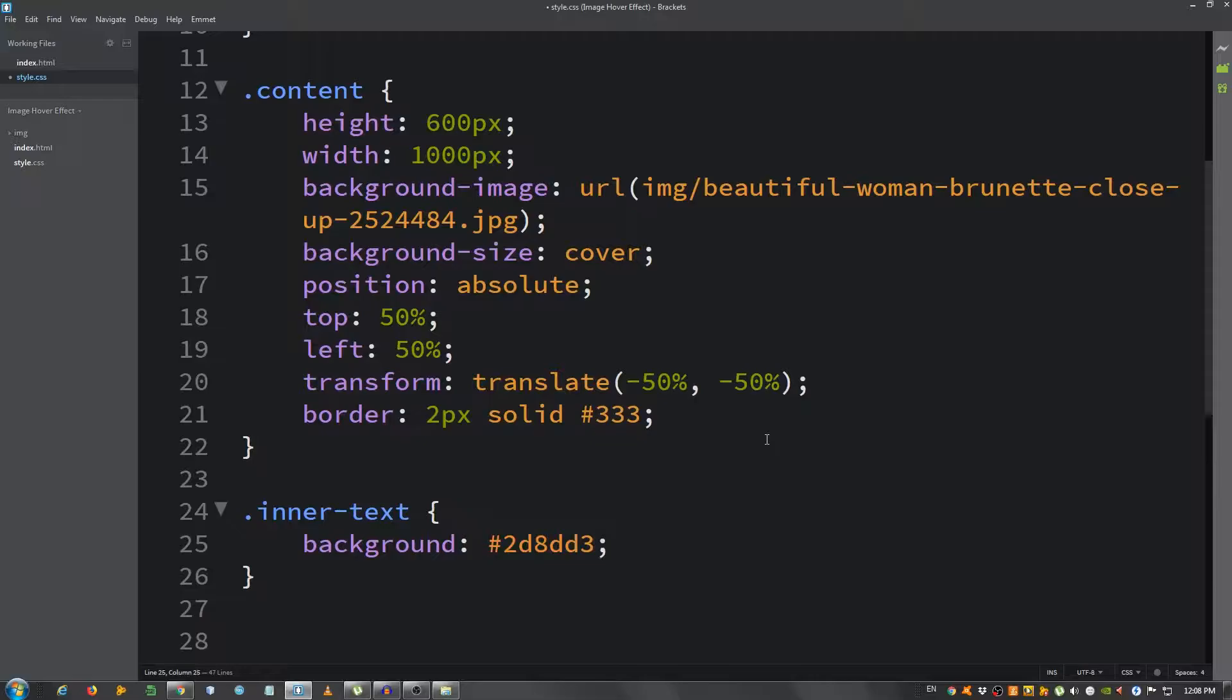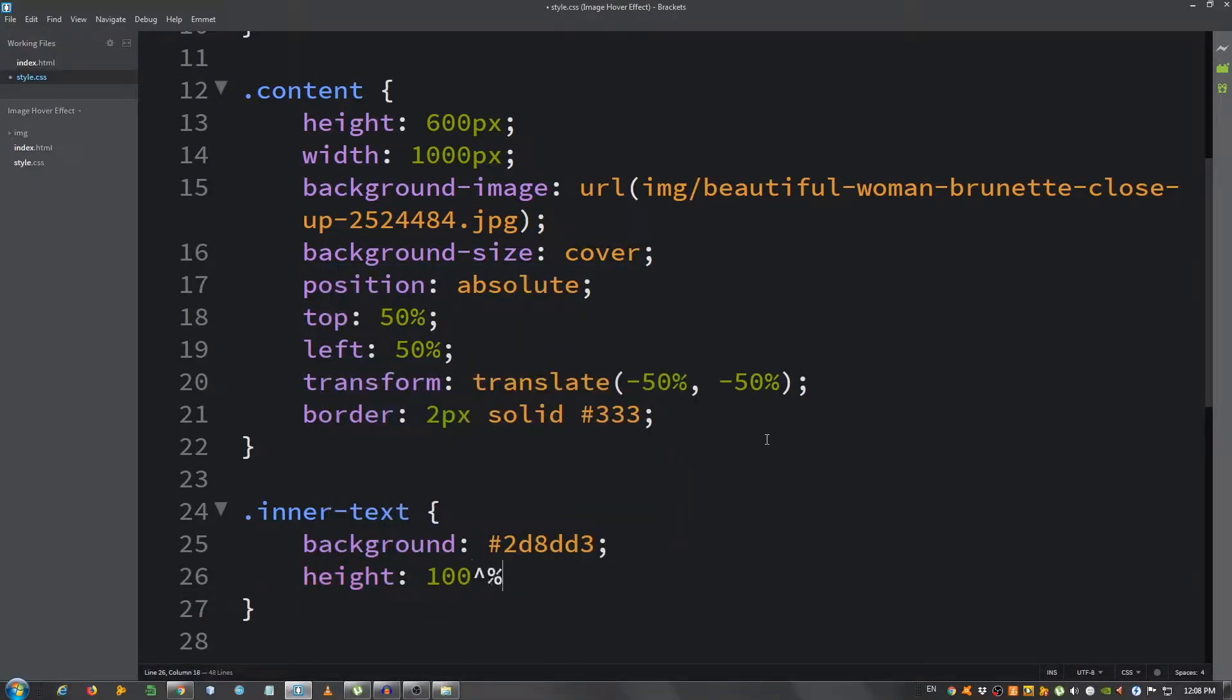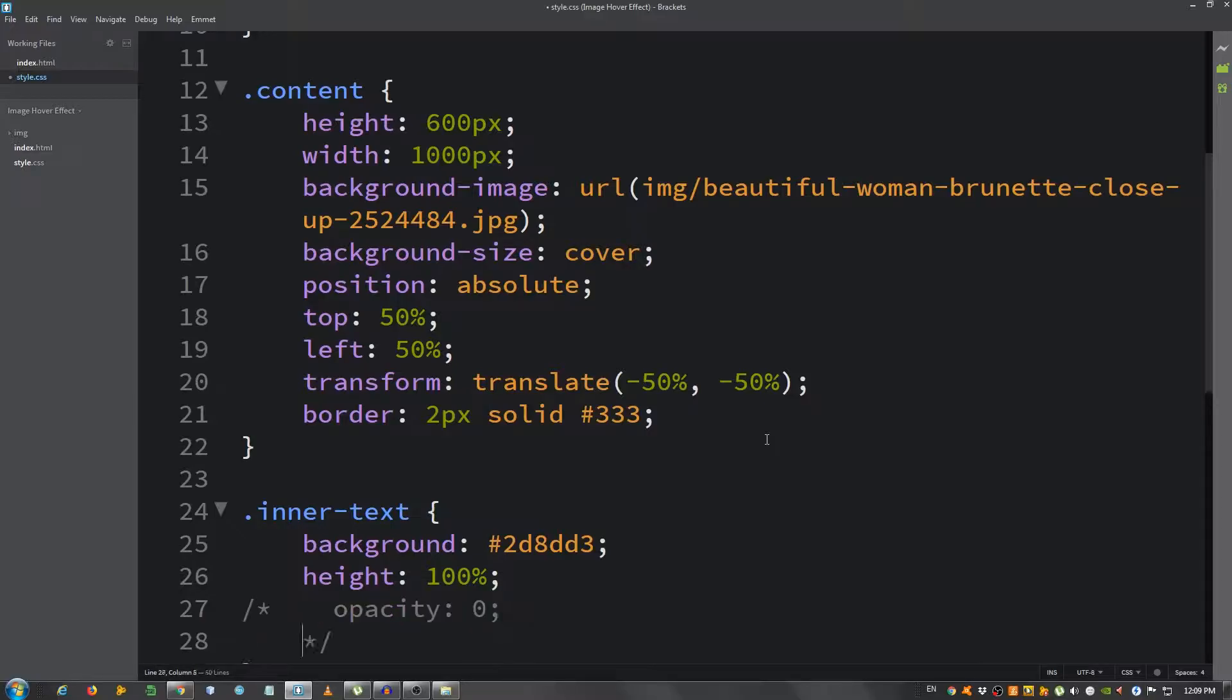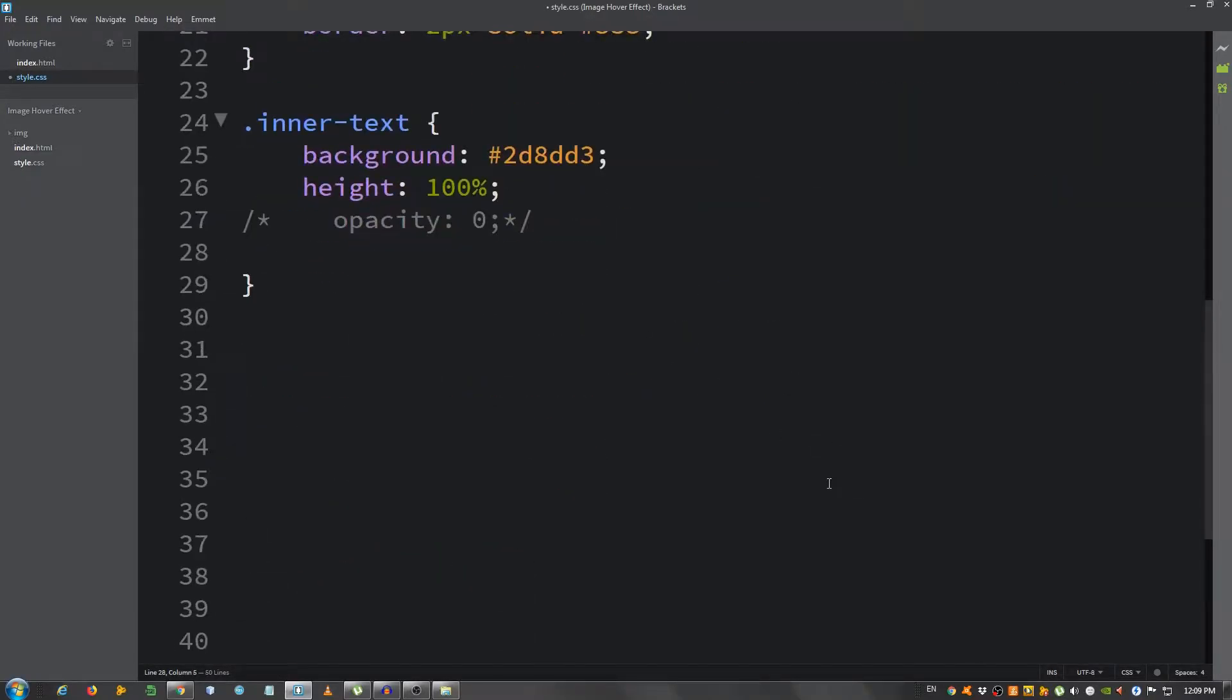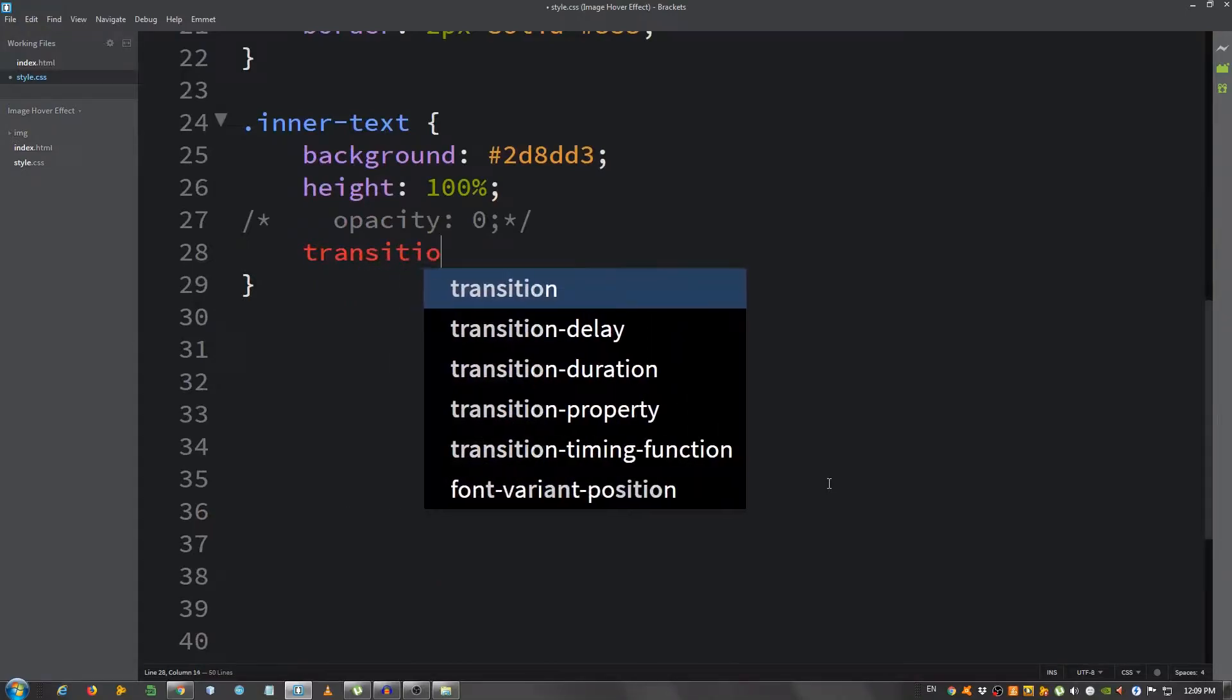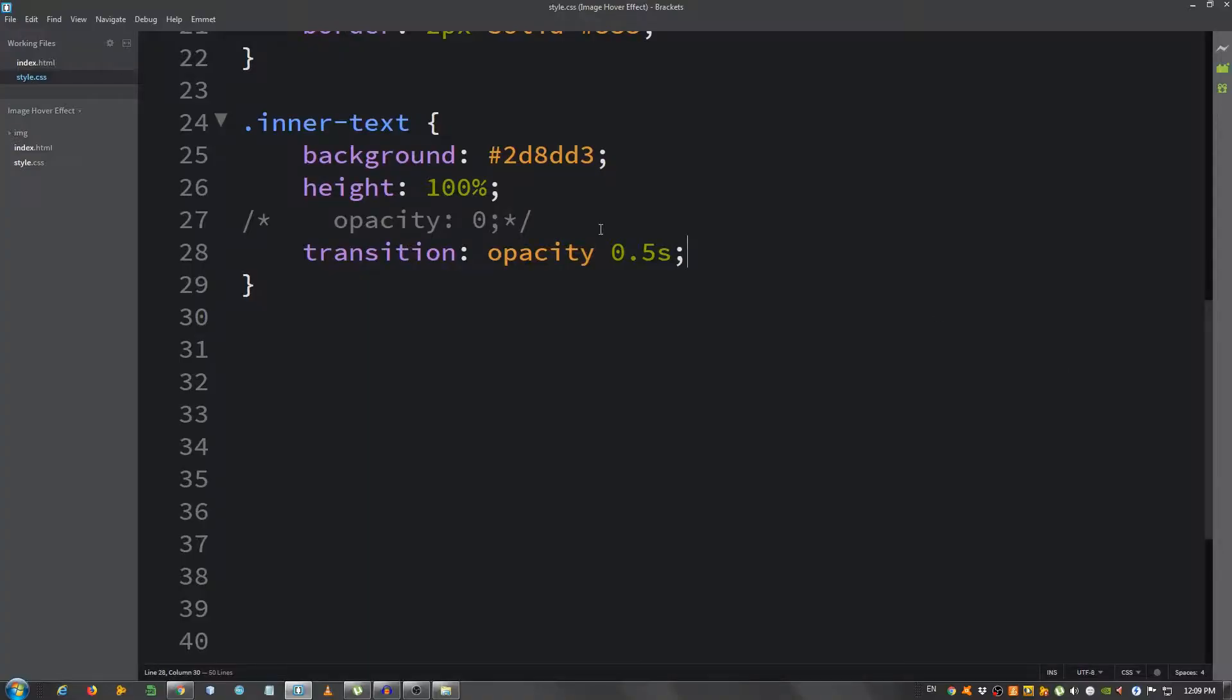A height of 100%, an opacity of 0, I'm going to comment this out for now. Let's scroll a little bit and transition opacity 0.5 seconds. So now as you can see it's covered with the color, so I'm going to uncomment this.